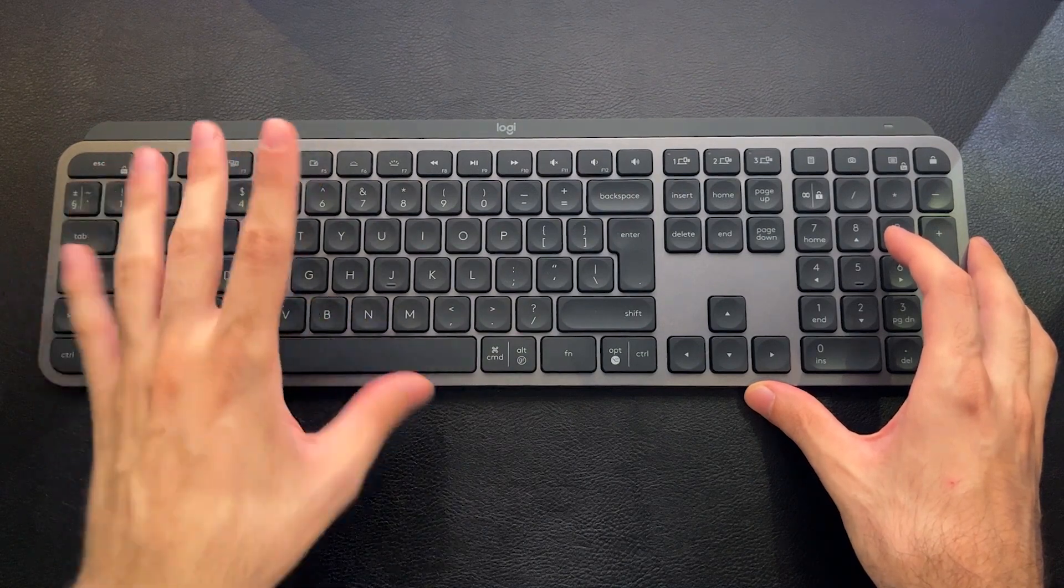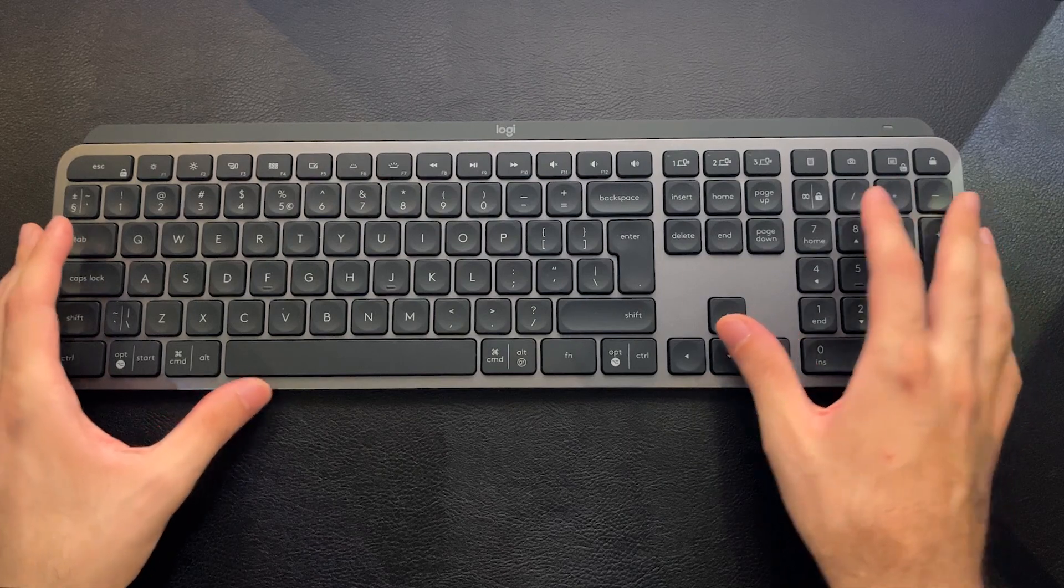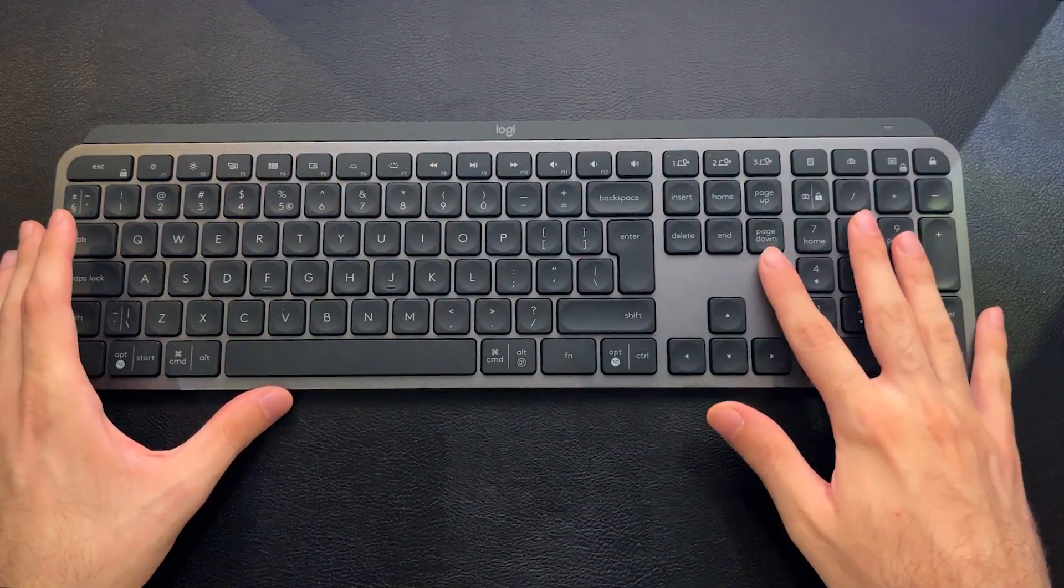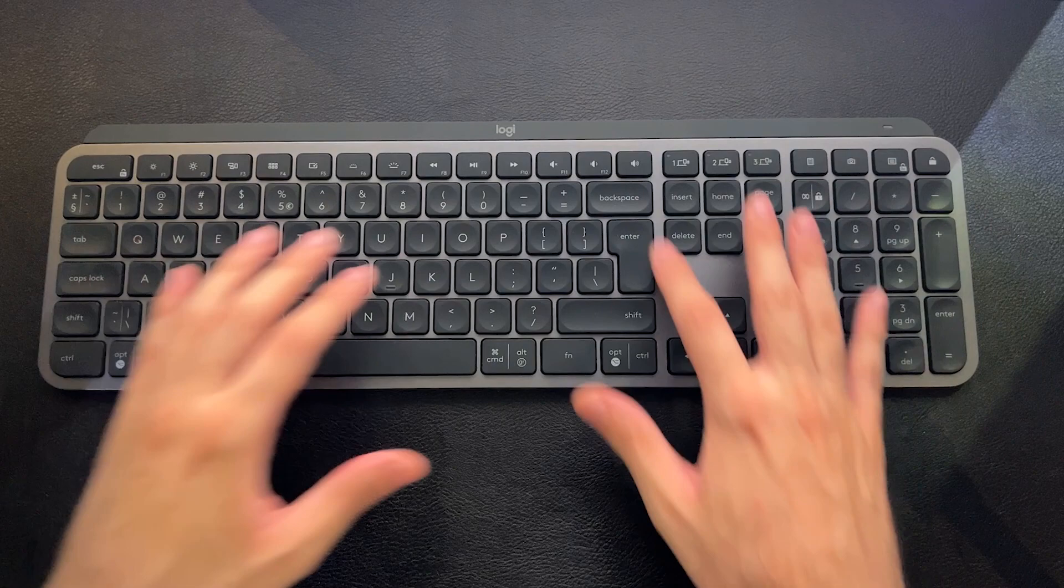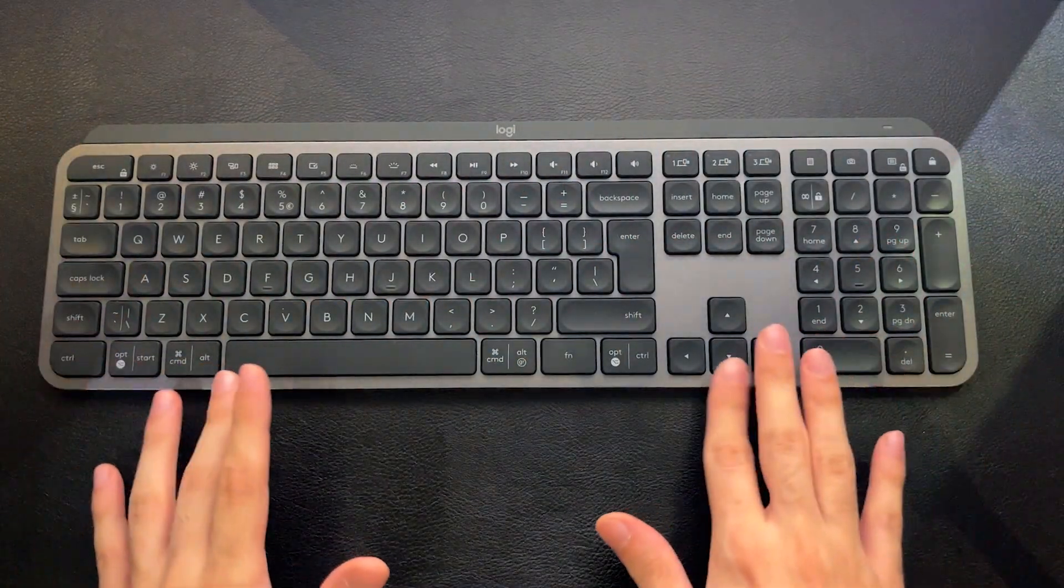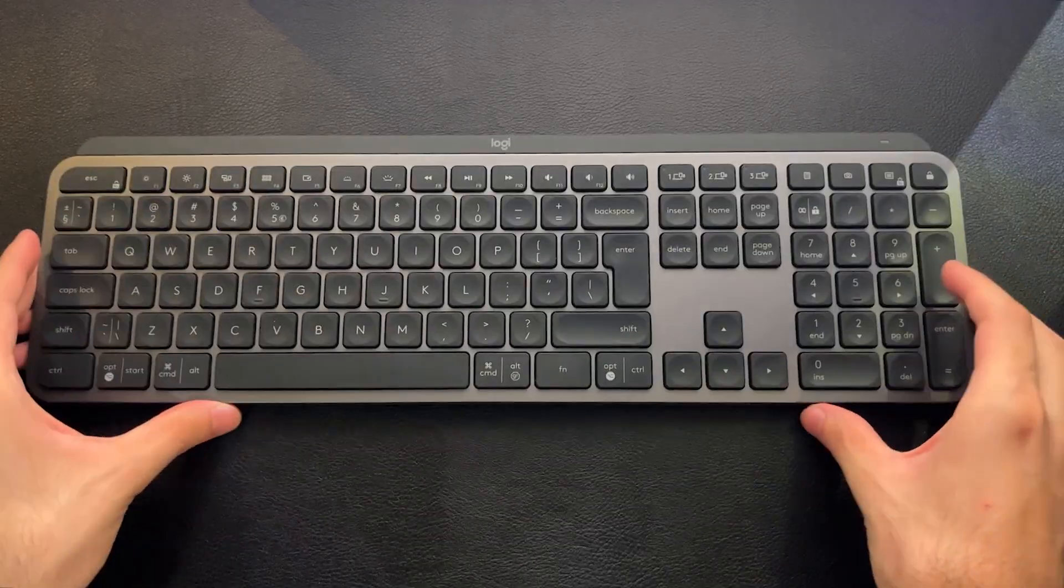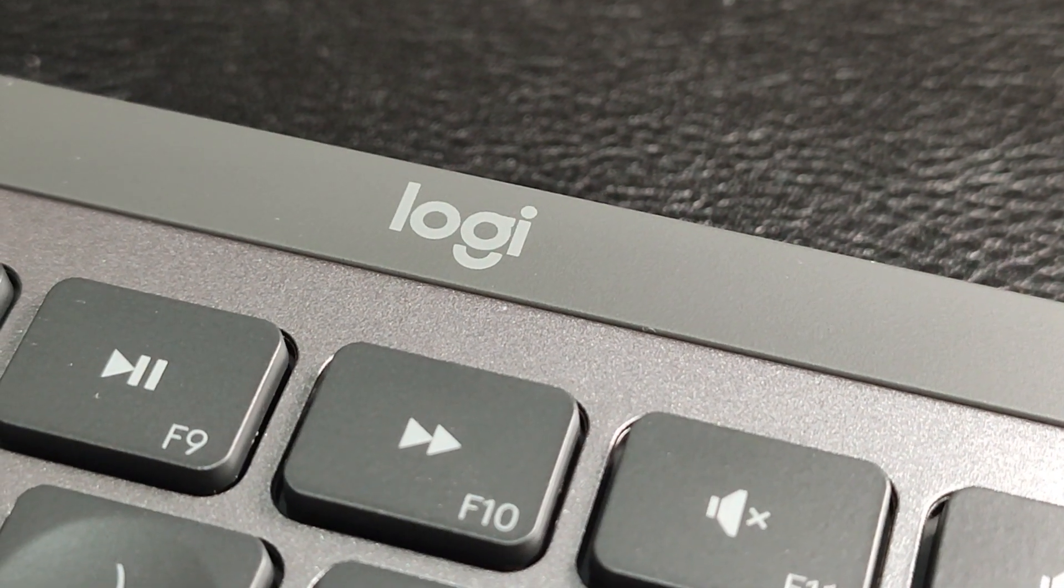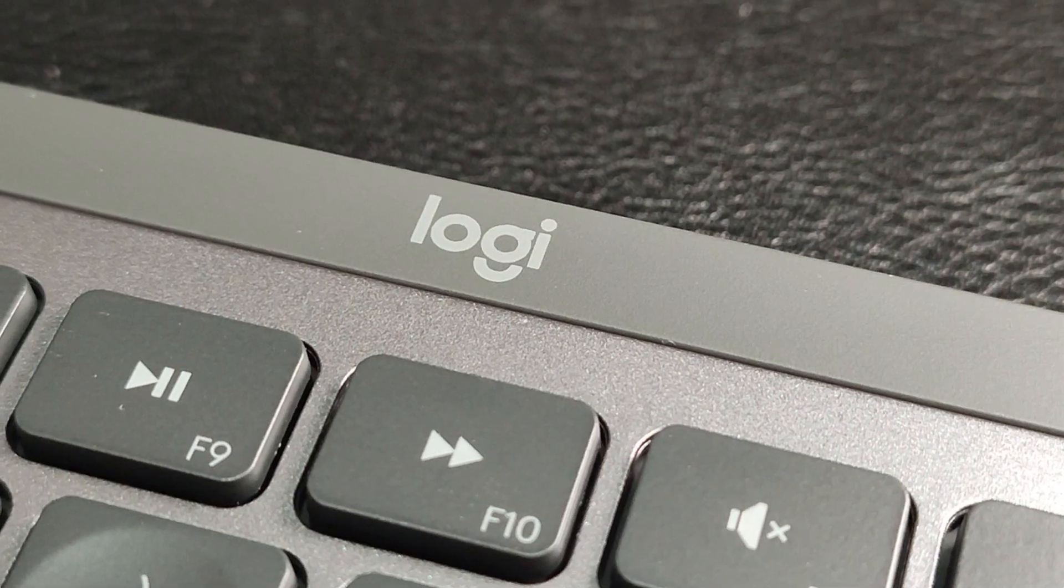Anyways, we'll get to the keys. But for now, let's talk about the design. We're dealing with a hard plastic construction, and I had to check that because it does look like it's made out of aluminum. It is very sturdy. It does not flex or has minimal flex. The top portion is also hard plastic.